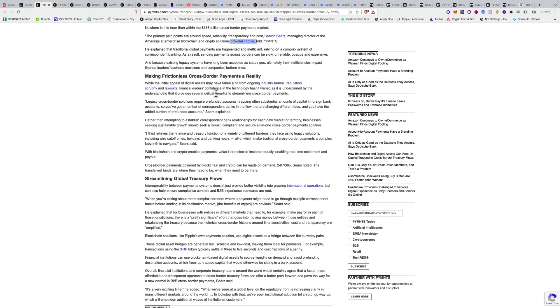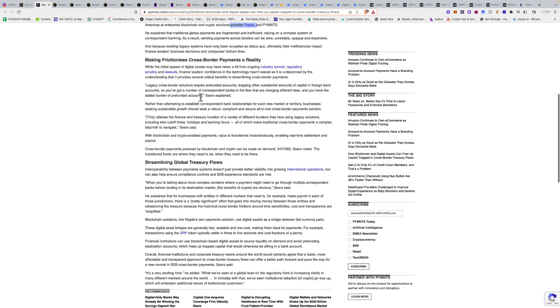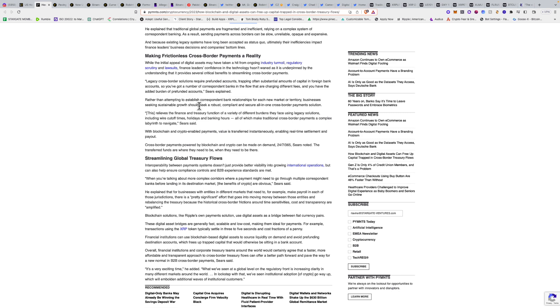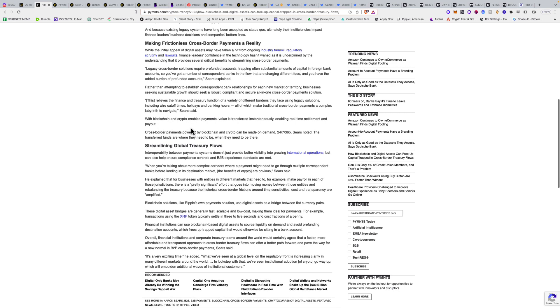Legacy cross-border solutions require pre-funded accounts, trapping substantial amounts of capital in foreign bank accounts. You've got correspondent banks in the flow charging different fees and the added burden of pre-funded accounts. Businesses seeking sustainable growth should seek a robust, compliant, and secure all-in-one cross-border payment solution. This relieves the finance and treasury function of various burdens including wire cutoff times, holidays, and banking hours.